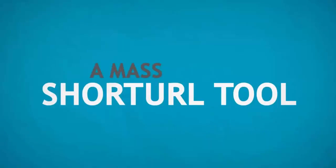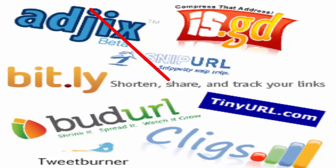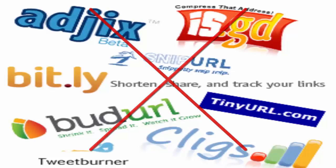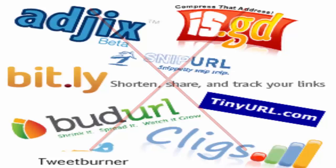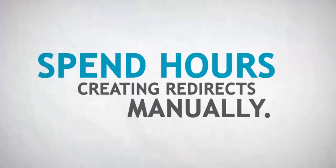While many of you may manually create your short URLs on sites such as TinyURL or Bitly, it's just not feasible to spend hours creating redirects manually.